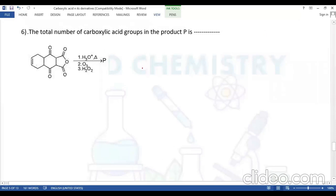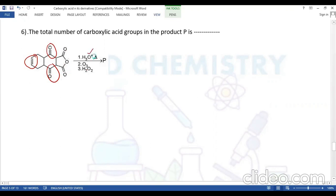Question number six (numerical type): find the total number of carboxylic acid groups in product P. The given compound has a carbon-carbon double bond, two keto groups, and COO-type (ester) derivatives. The first step is hydrolysis, followed by ozonolysis (which requires a C=C double bond); hydrogen peroxide acts as the oxidizing agent.